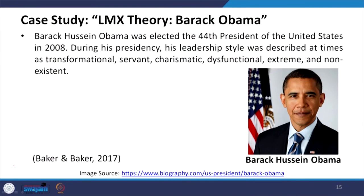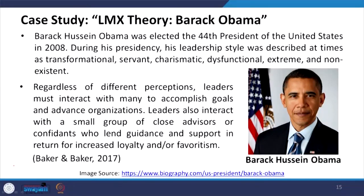The case study of Barack Obama is taken from the United States 2008 presidency. His leadership style was described at times as transformational, servant leadership, charismatic leadership, dysfunctional, extreme and non-existent. Leaders must interact with many to accomplish goals and advance organizations. Leaders also interact with a small group of close advisors or confidants who lend guidance and support in return for increased loyalty or favoritism. When making an inner circle, it is expected that the inner circle people give loyalty to the leader.